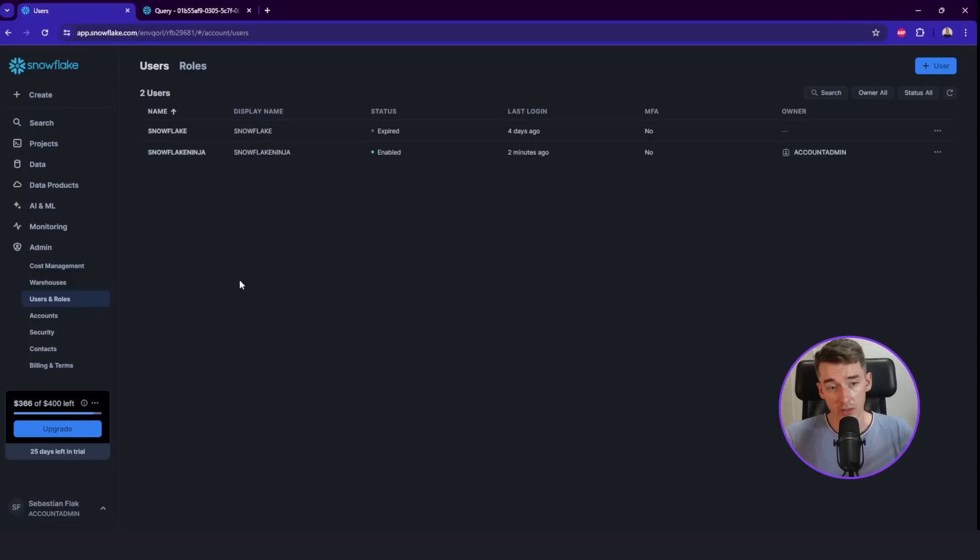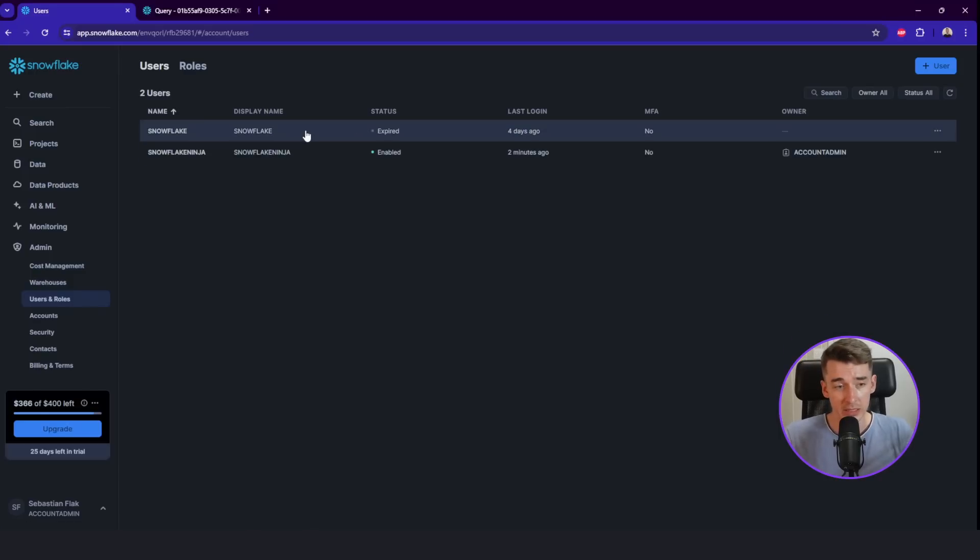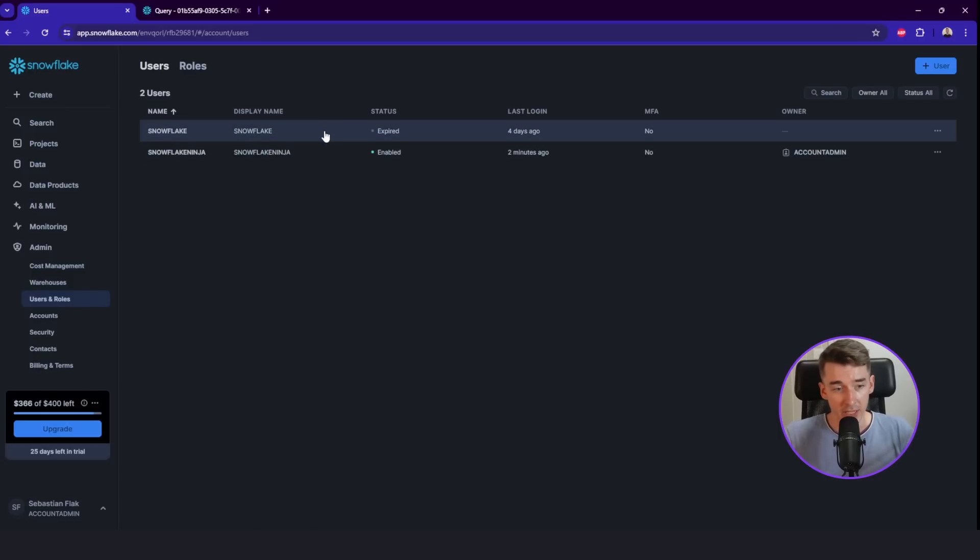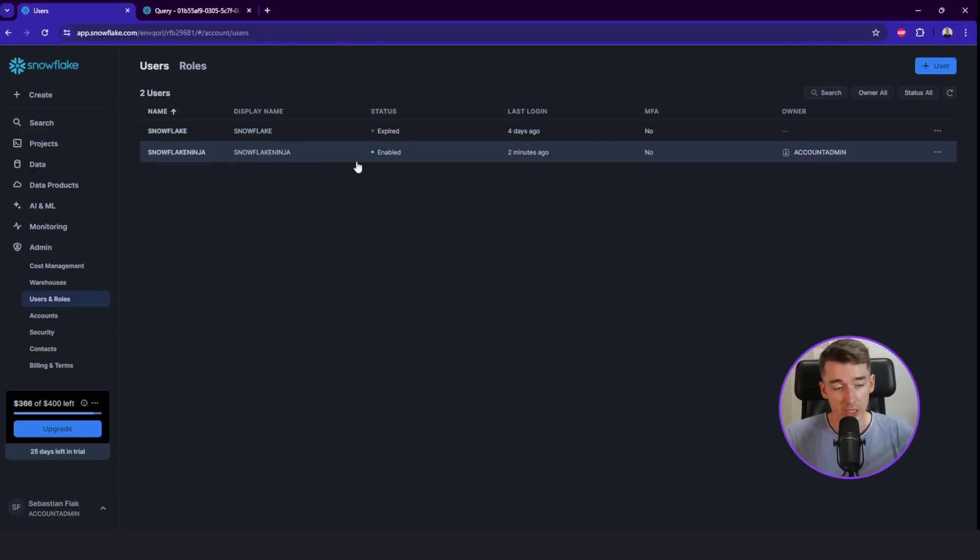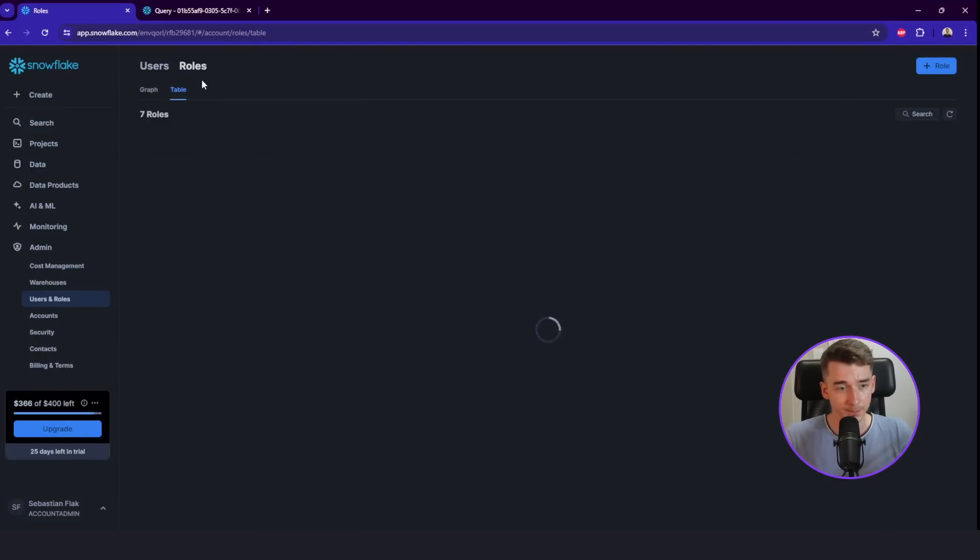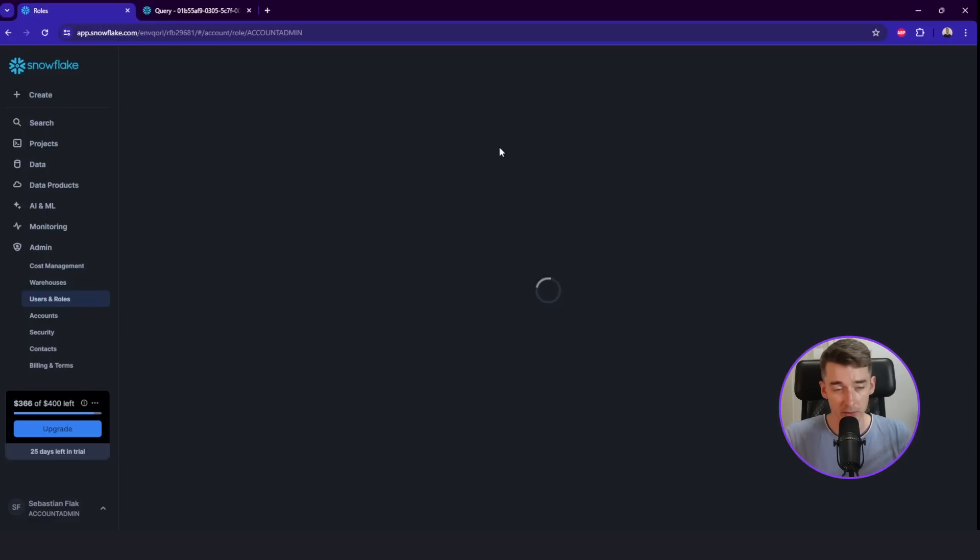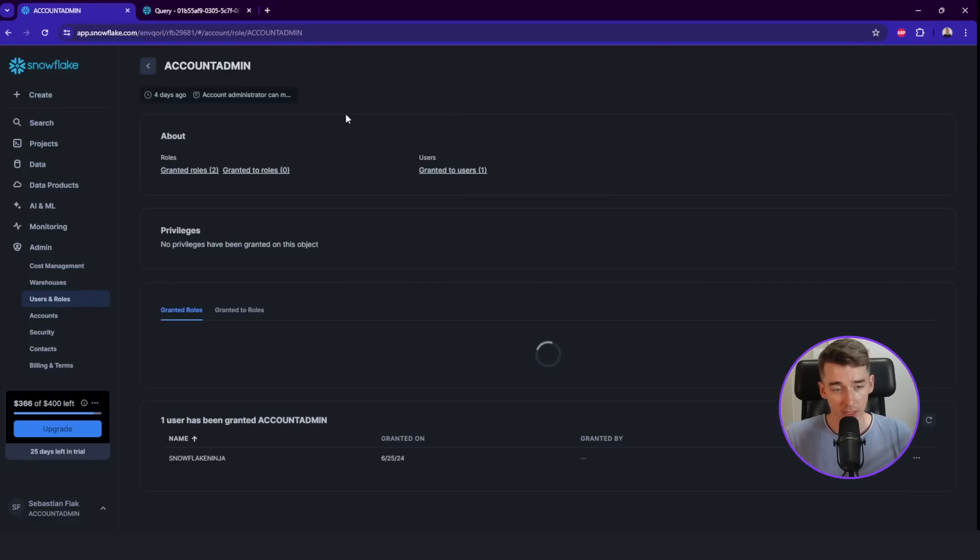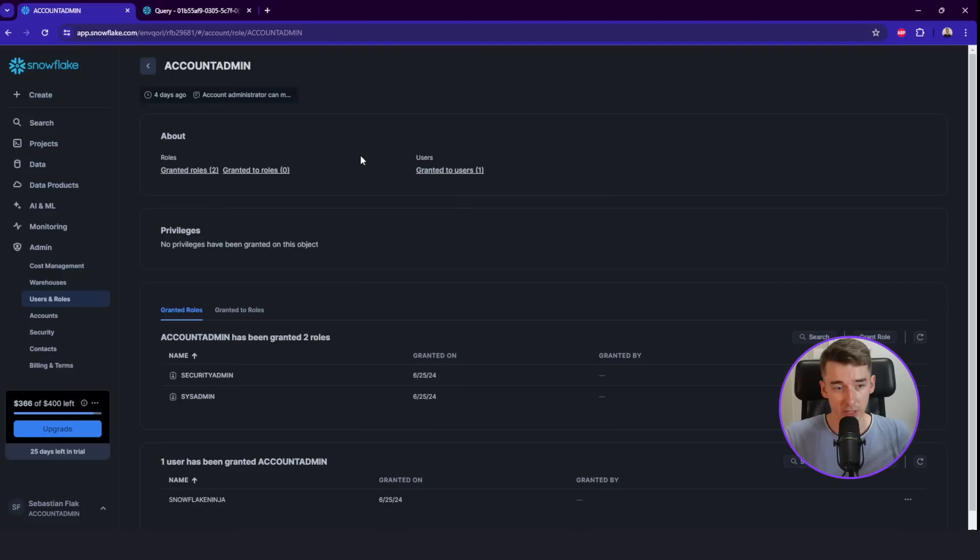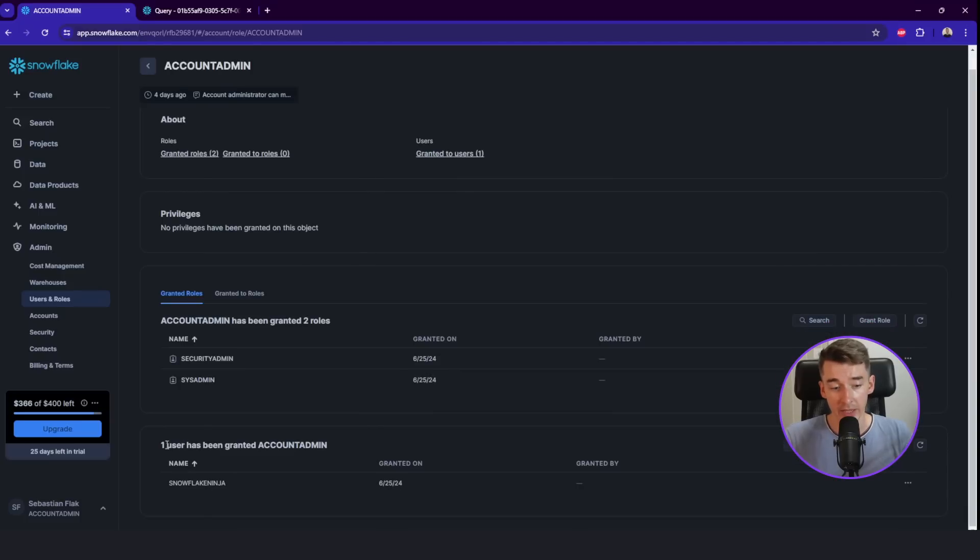And also the users and roles. Snowflake is the default user created with the Snowflake account. Here is, as you may see, Snowflake Ninja. This is my user. And also we can check the roles and how many of them has been granted to particular users. So the account admin role, as we've mentioned previously as a default one, and the Snowflake Ninja user has been granted this account admin role.